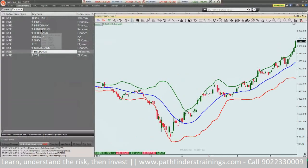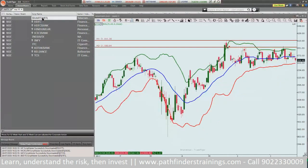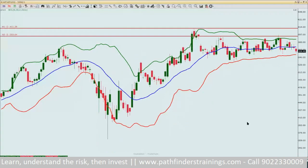If I look at Bharti Airtel, you can see it is a different story altogether. Despite all the big moves that have happened in the market, Bharti Airtel has more or less remained sideways, moving from the lower part of the Bollinger towards the upper part of the Bollinger.